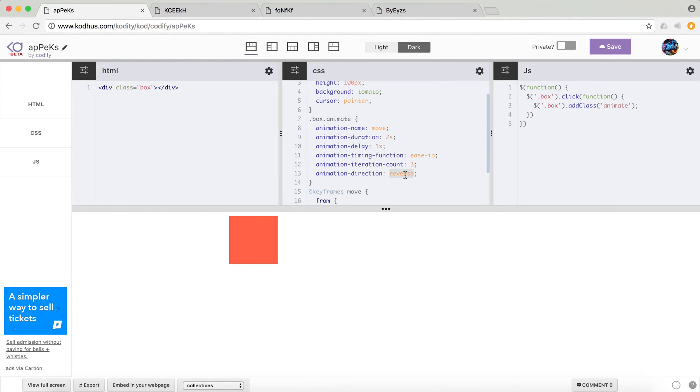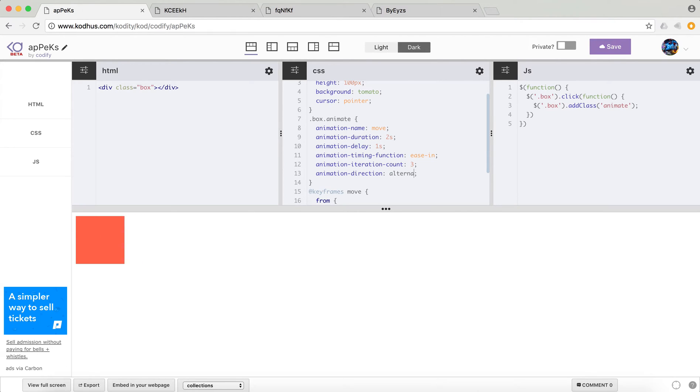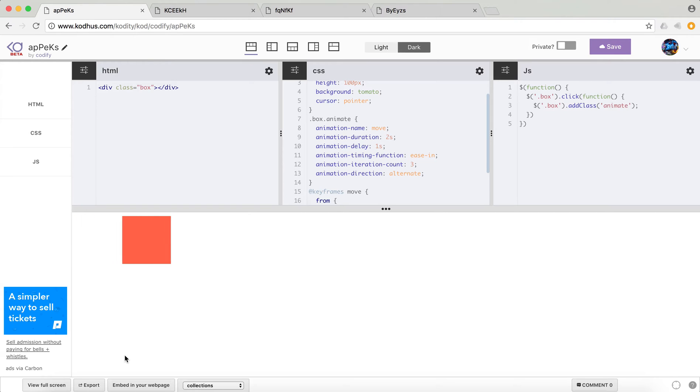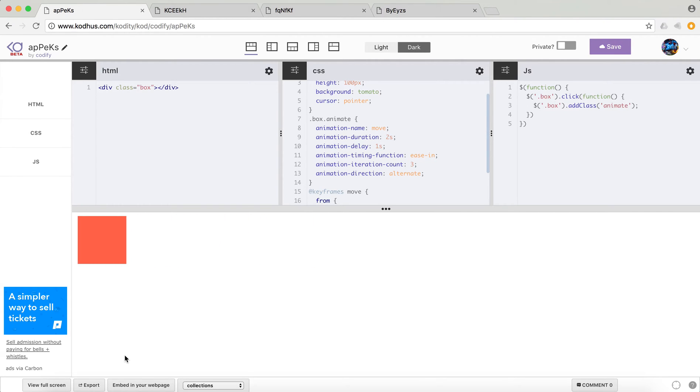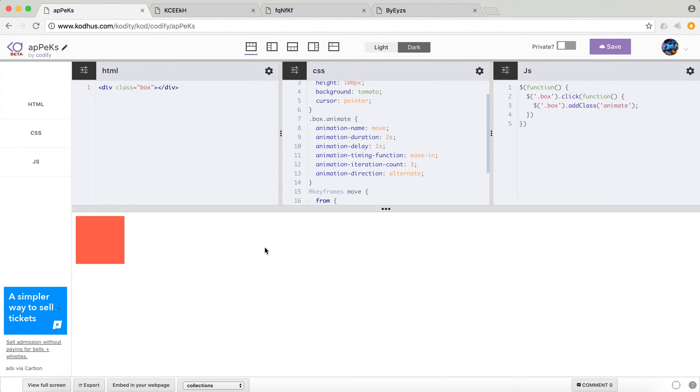The other option you have, and you can create cool things with it, is something called alternate. So depending on the number that you have over here, it starts alternating. So you can see that it goes this way, and then back, and then again, and then it stops.